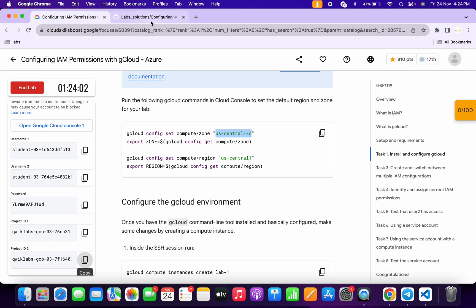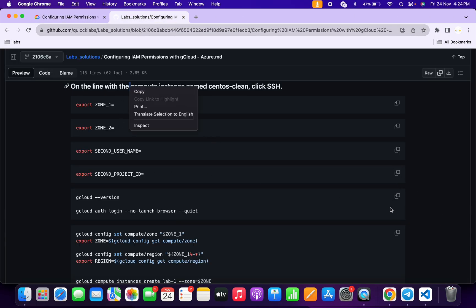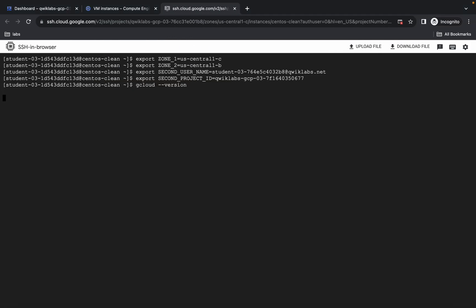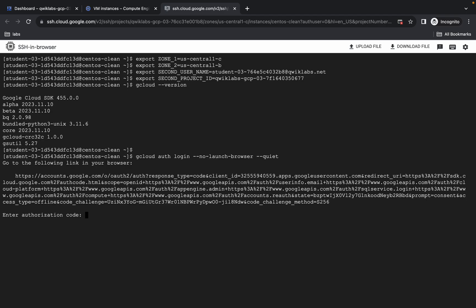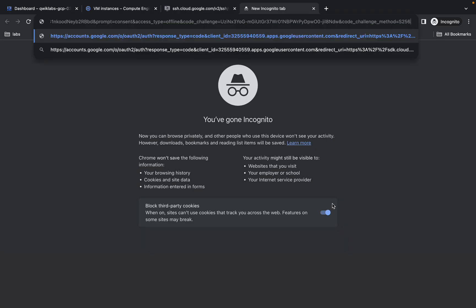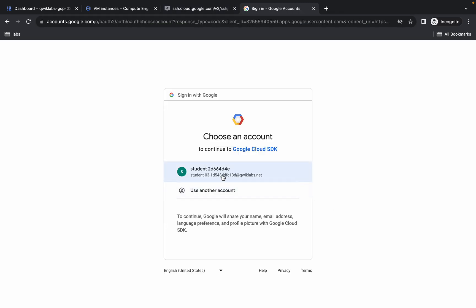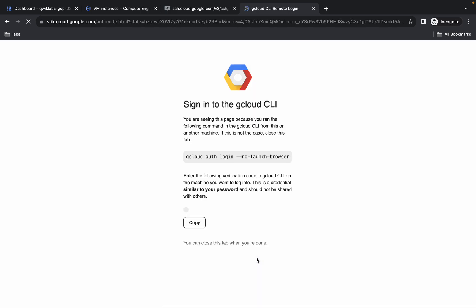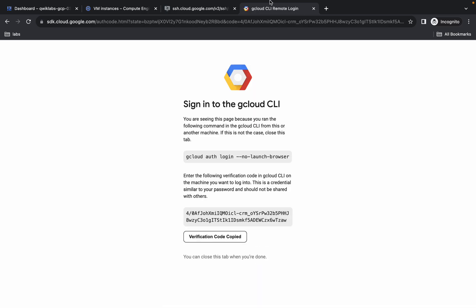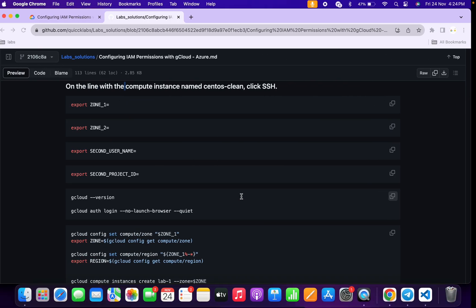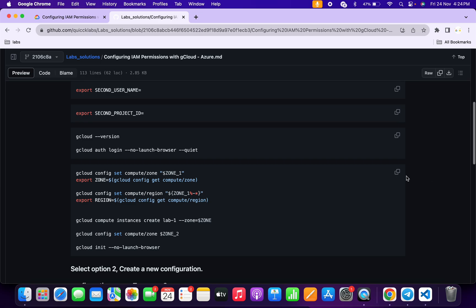Come back to the GitHub repo — we are done with all the export values. Now simply copy this command, come back, paste it, hit enter, and wait for a couple of seconds. Now copy this link, open it in a new tab, paste it, and wait a second. You have to simply authorize yourself — scroll down, click Allow, then copy this token.